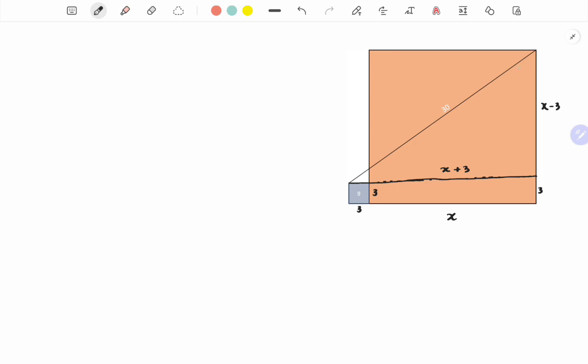We can see that this is a right triangle with the hypotenuse as 30 units. So by Pythagorean theorem, (x+3)² plus (x-3)² equals 30².